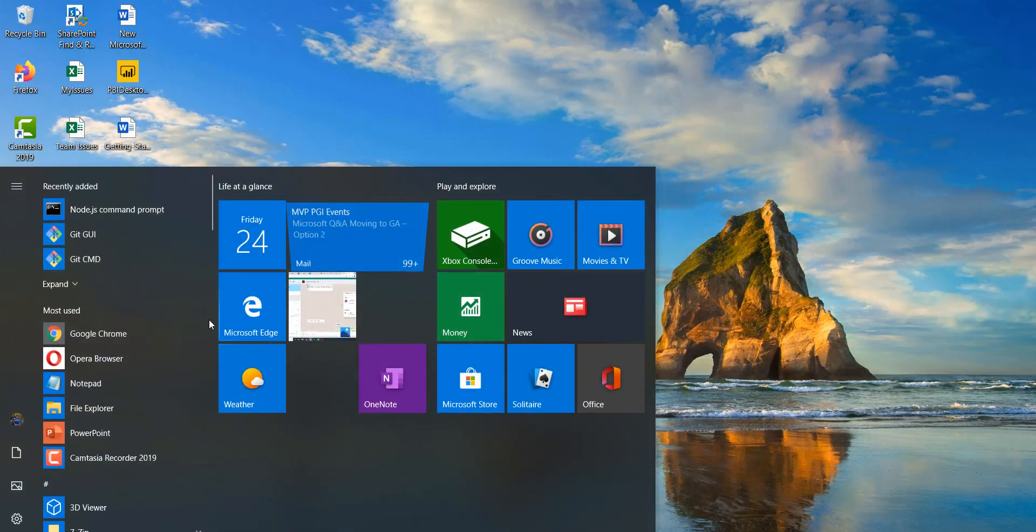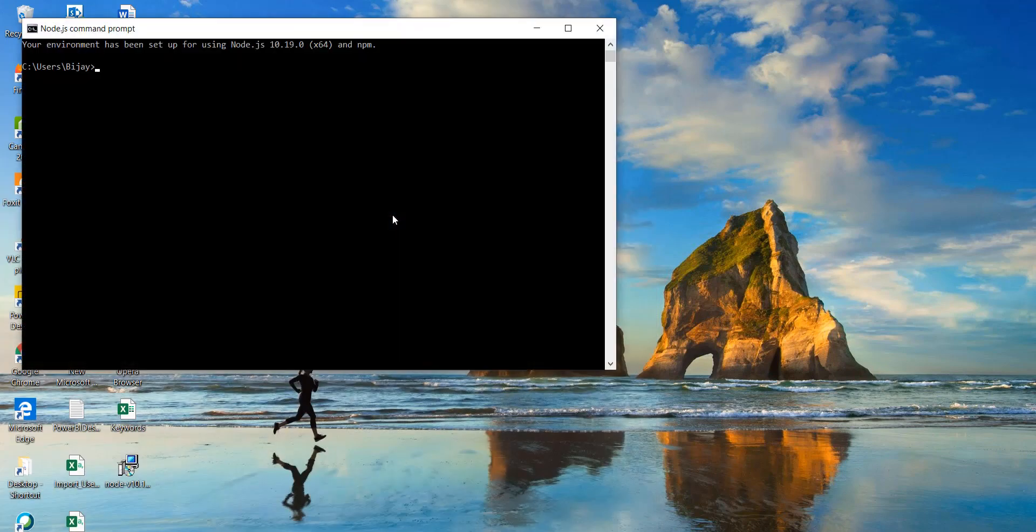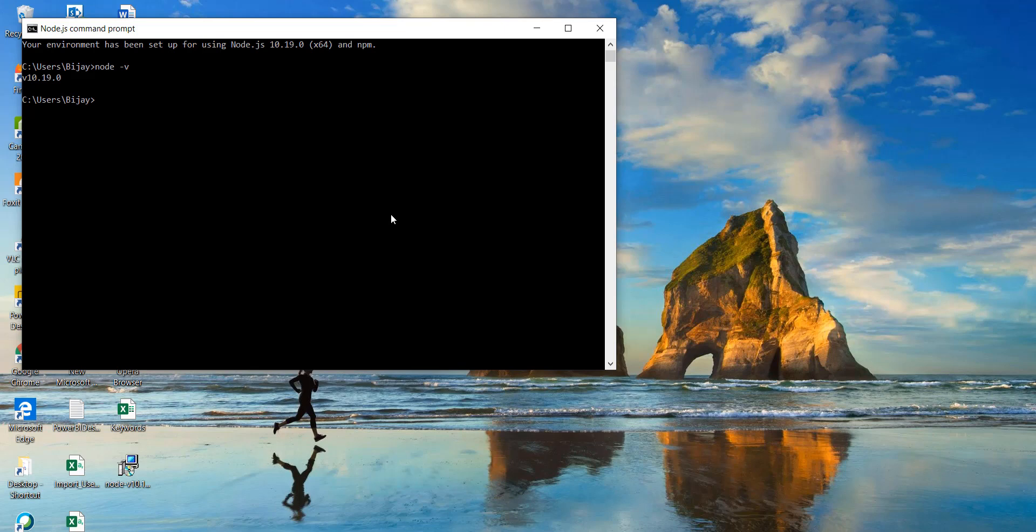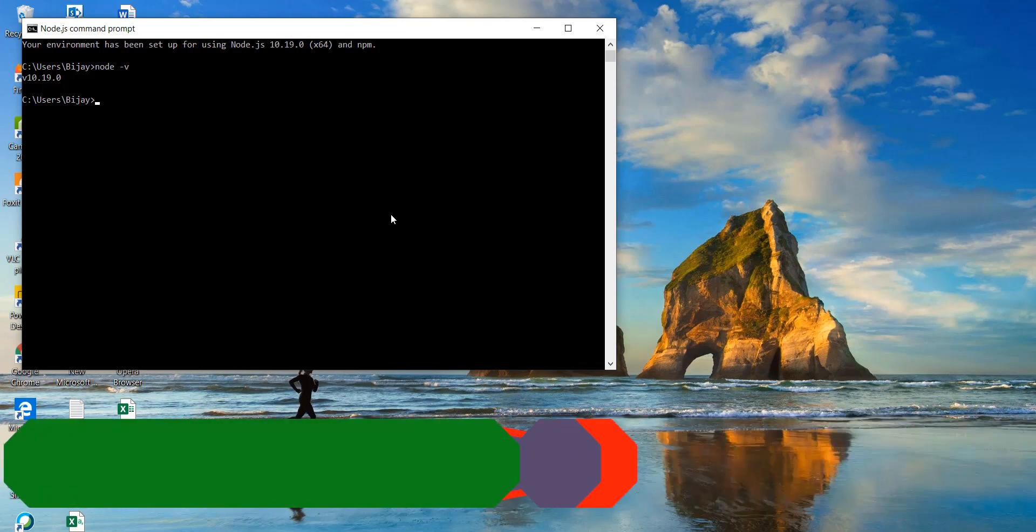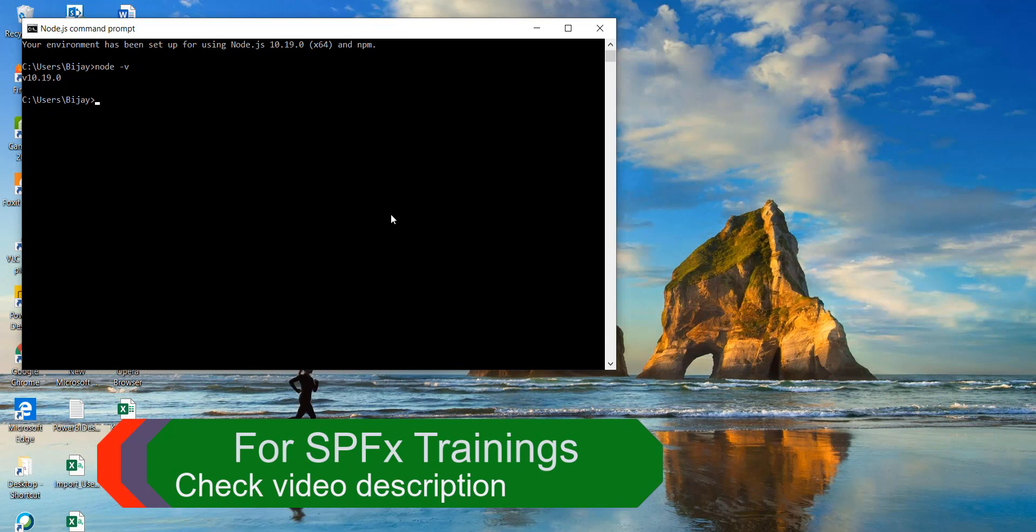And by this time if I will now search for it then you will be able to see here node.js command prompt. So if you will click on that then you will be able to come up with this node.js command prompt. And if you will now check the version. So I will just type node hyphen v. Then it should give me the version which is required according to Microsoft.